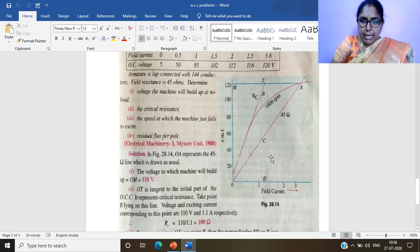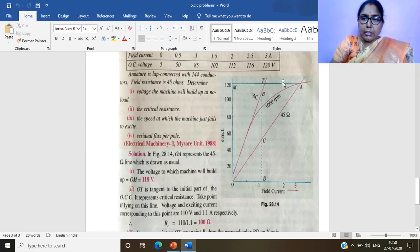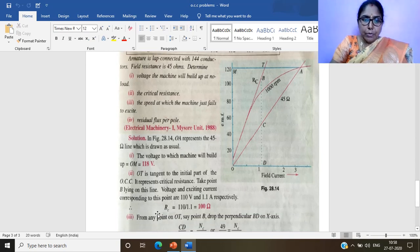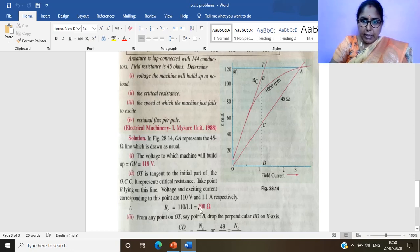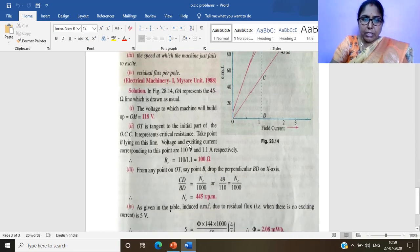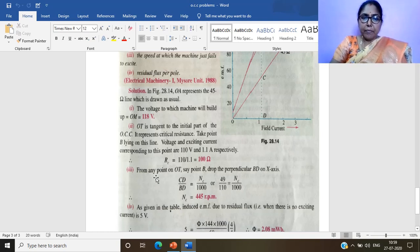To find the critical field resistance, we draw a tangent to the linear portion of the OCC. Taking any point B on this tangent line OT and projecting onto the axes: the y-axis gives 110 V and the x-axis gives 1.1 A. Critical field resistance Rc = 110 / 1.1 = 100 ohms.